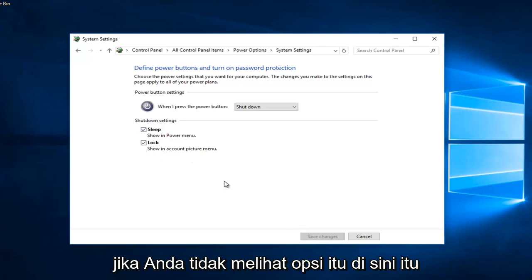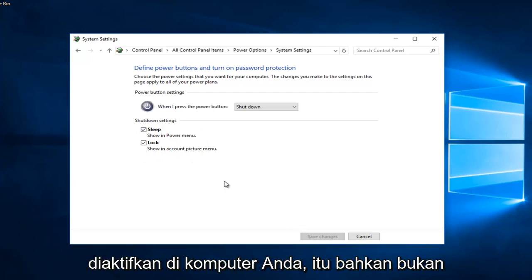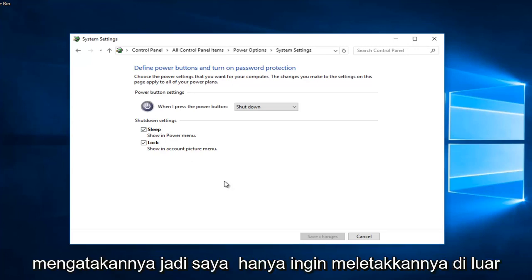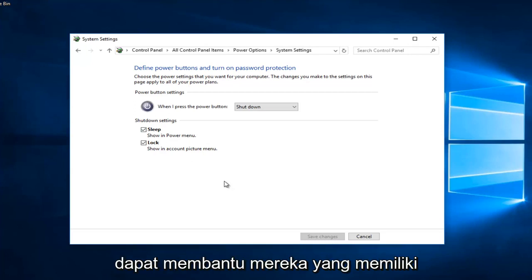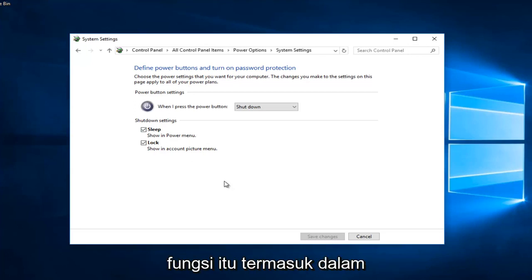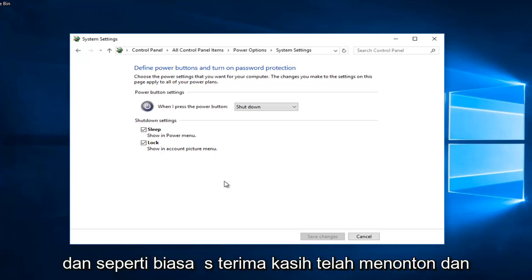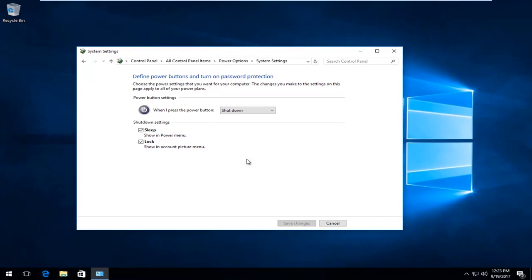If you do not see that option, it means fast startup is not even available on your computer — it's not an option available to you. I hope this tutorial was able to help those who have that functionality and wanted to turn it off. As always, thank you for watching and I'll catch you in the next tutorial. Goodbye!